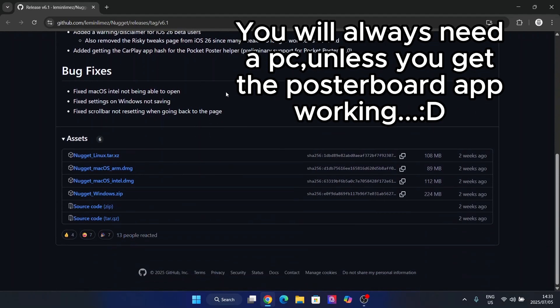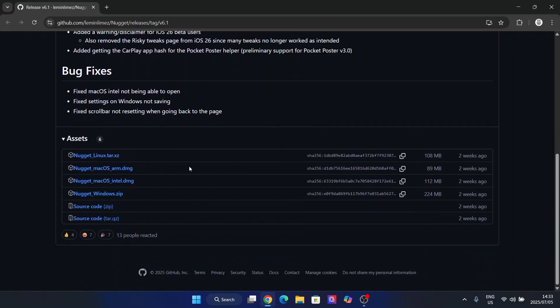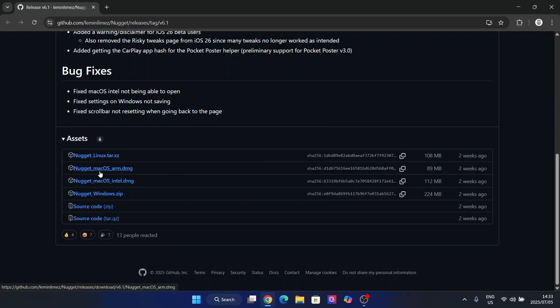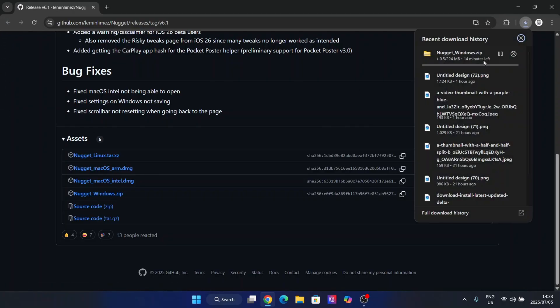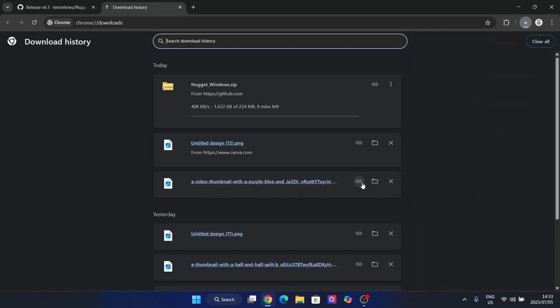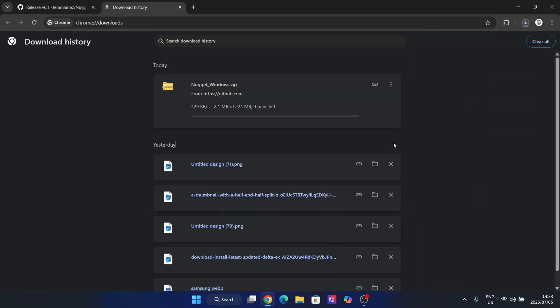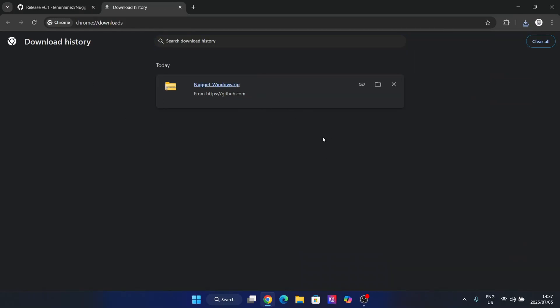Simply open the website in the description. It will be the official Nugget release right here. Now simply hit on Windows Zip. If you're on Mac OS, hit the one for Mac OS, but in my case I'm on Windows, so I'm simply downloading this one right here. So now guys, let's wait for it to download right there. And as you guys can see, this zip folder has been downloaded.